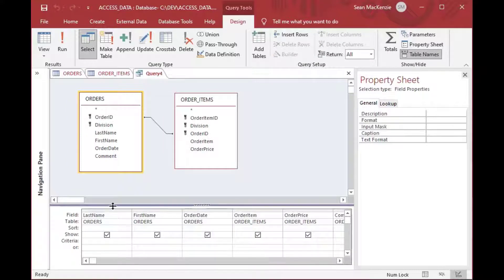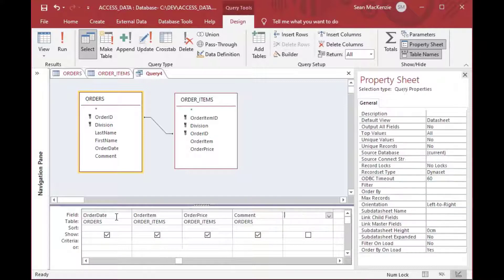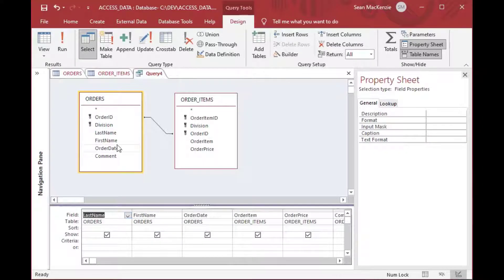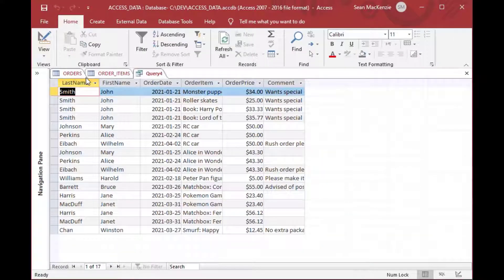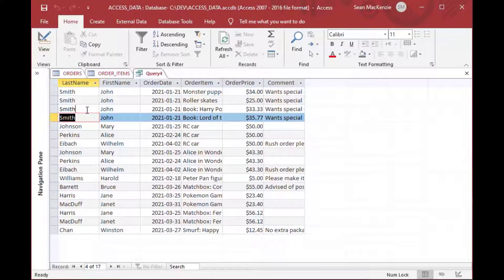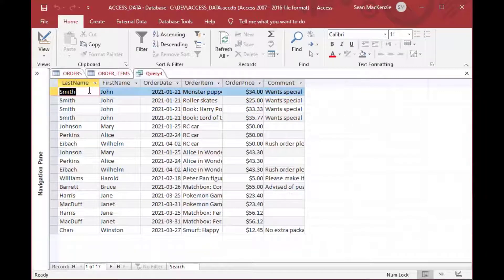That'll create a Cartesian product — a query that shows our order header along with the order items, with the header on each row. But when we open this query we don't get what we're expecting because the data is kind of jumbled up. Some of them look correct — John Smith did order some of those items — but we can see there are some duplicates and we can't really explain why.